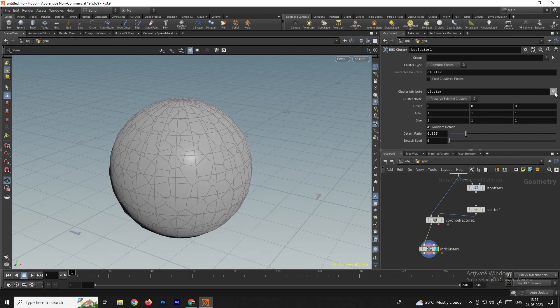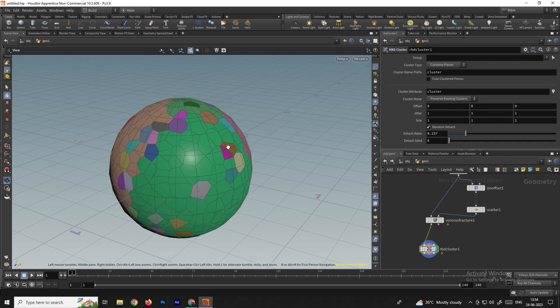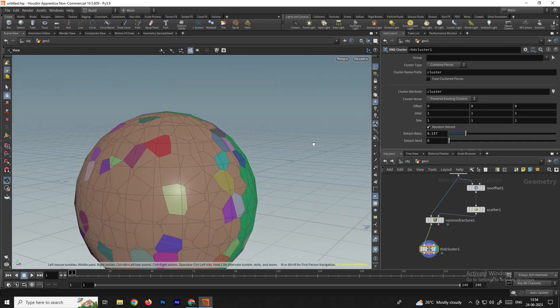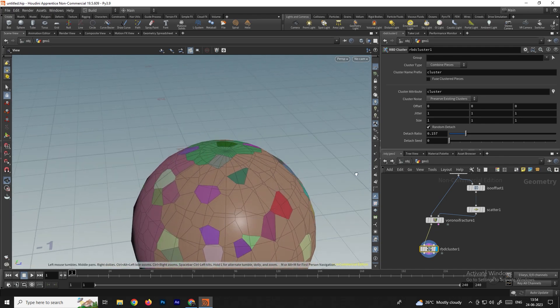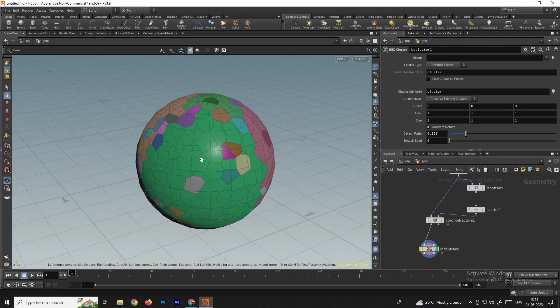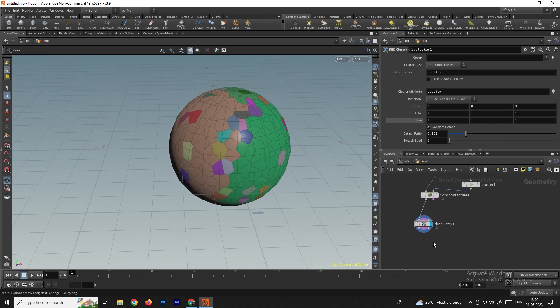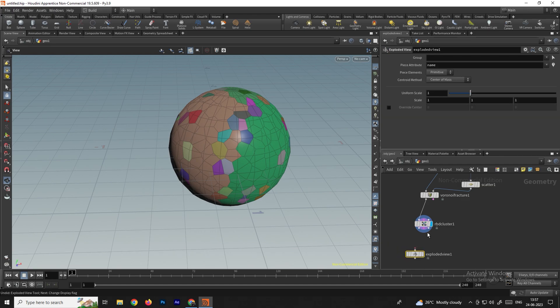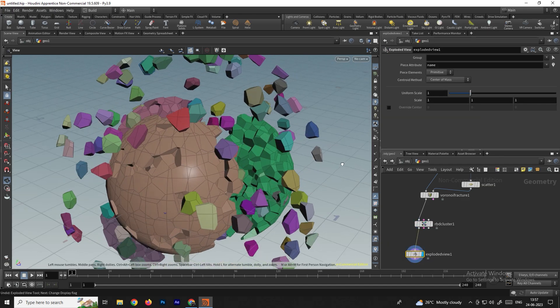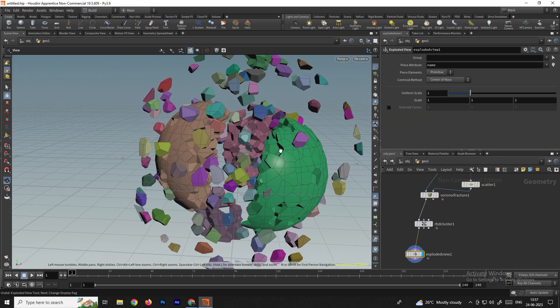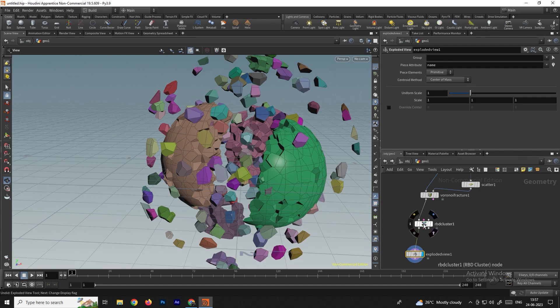To see this, we can enable the visualizer. You can see it has randomly created pieces for the object. To see it properly, we can take an explorer view and connect it here — now we can see the view clearly.